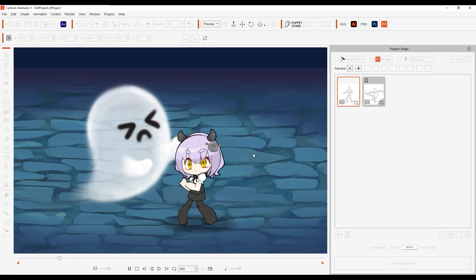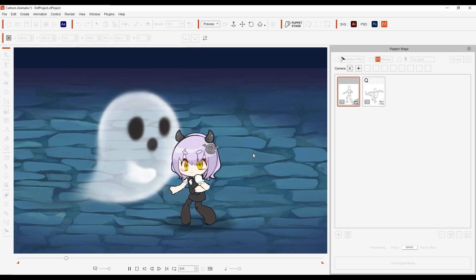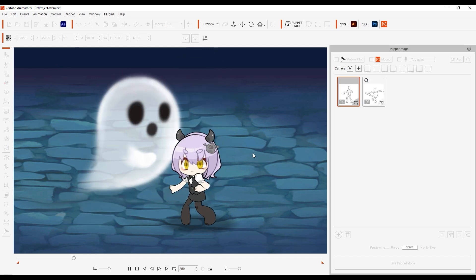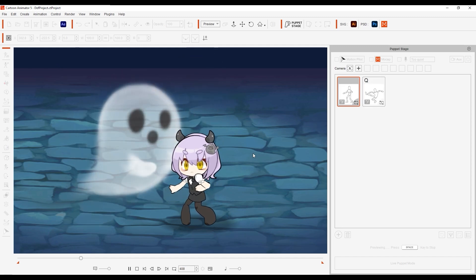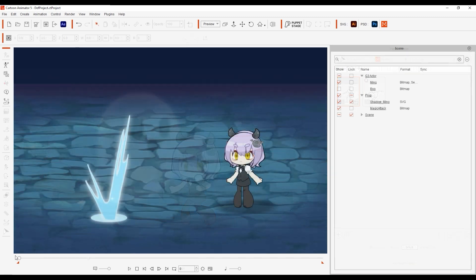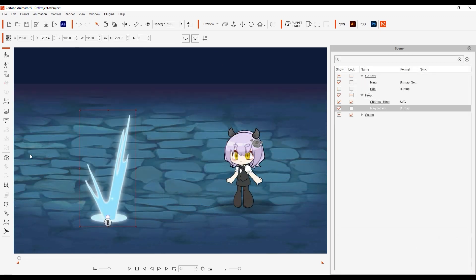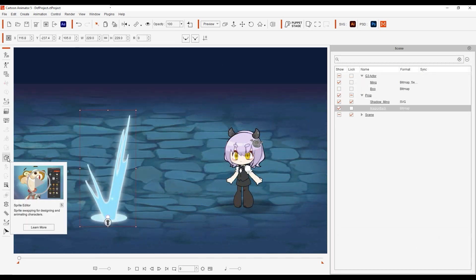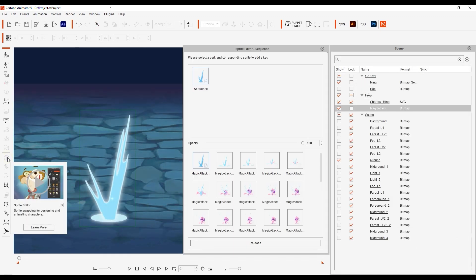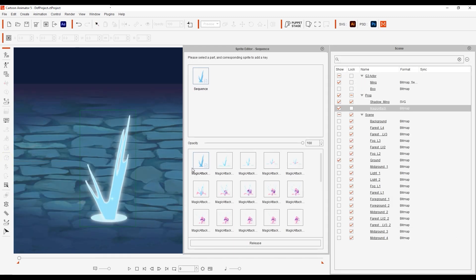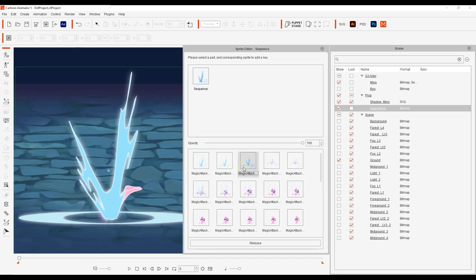Okay, for our last example, let's look at how we can synchronize prop effects with character actions. You can see in the Sprite Editor that this prop has a sequence of sprites to simulate an explosion.